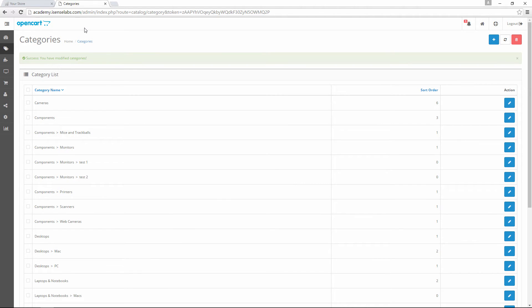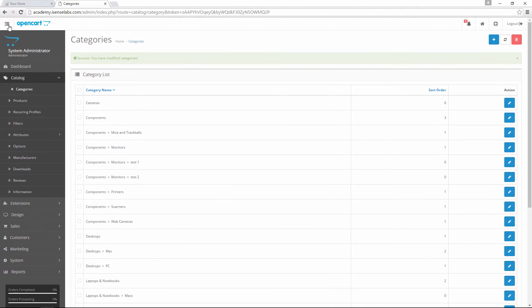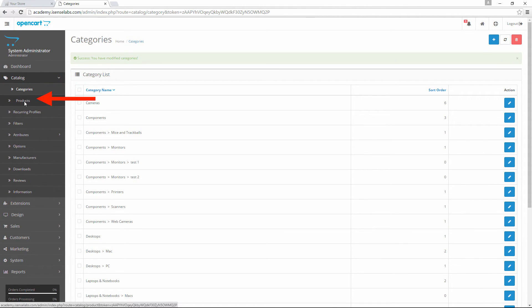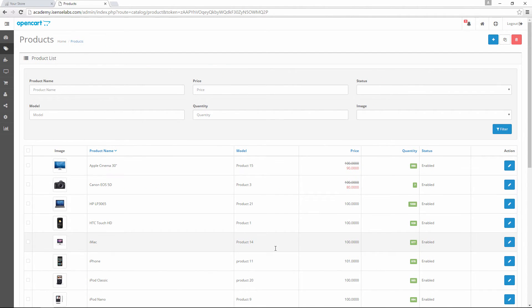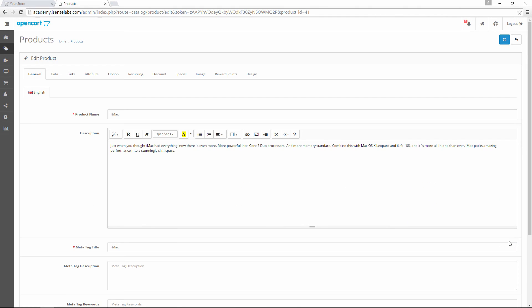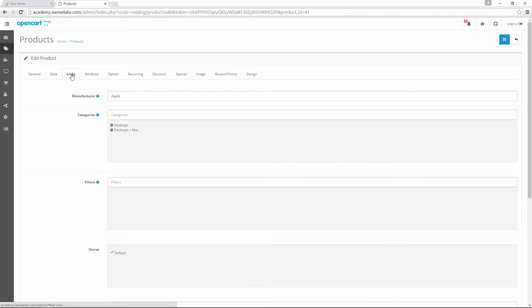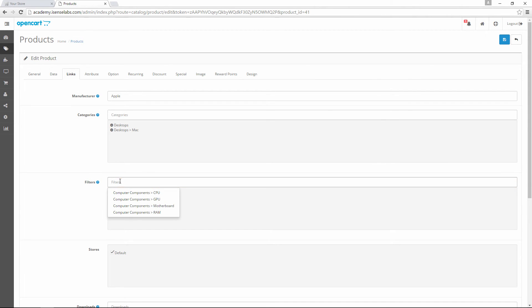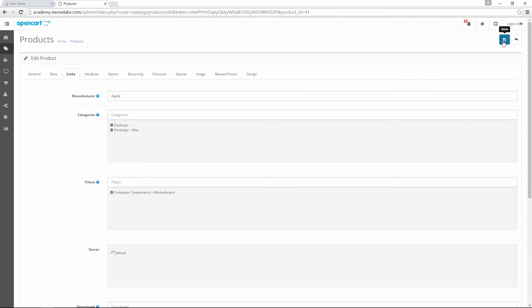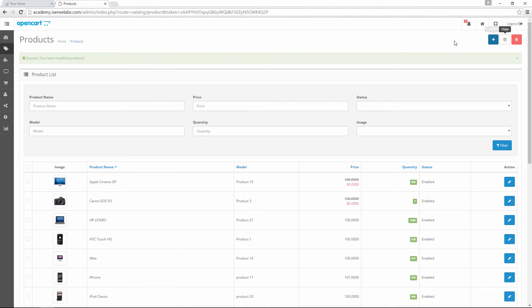Step number 4: Add the filters to a product. In order for the filters to work we have to assign them to products. In this way they appear in the results when a filter is selected. To do this, let's go to catalog and then click on products. Now we select the iMac. We click on edit and then go to the links tab. As we can see, the third field is called filters. Let's add one of the filters we created: the motherboard. And then click save.